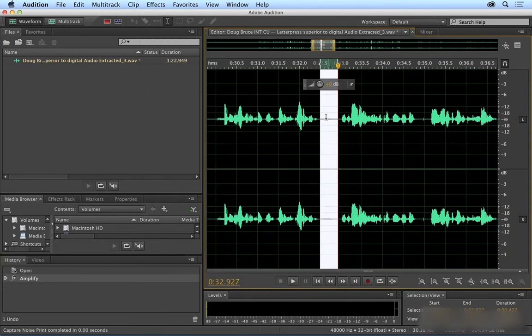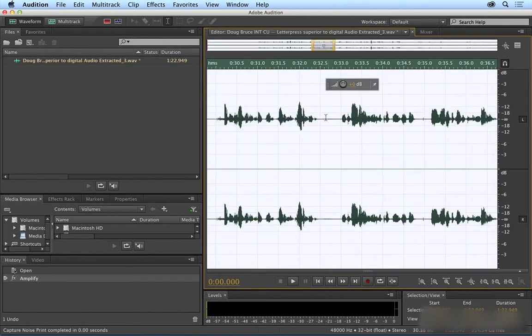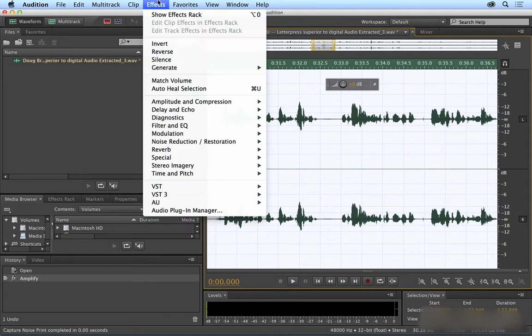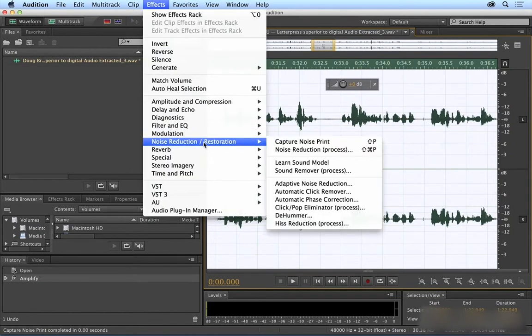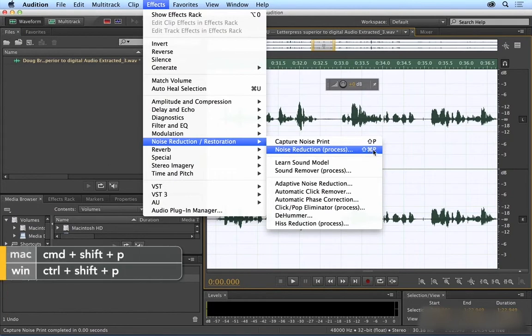We have to select everything, so I'm going to press Command-A to select the entire clip. Then come back up to Effects, Noise Reduction Restoration, and this time I'm going to choose Noise Reduction, and that's Shift-Cmd-P or Shift-Ctrl-P on a PC.